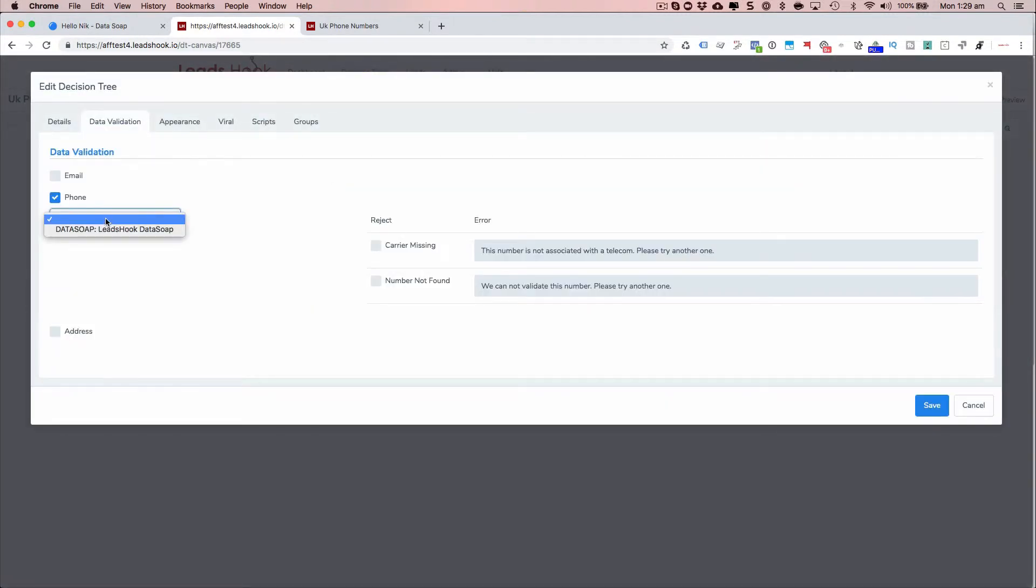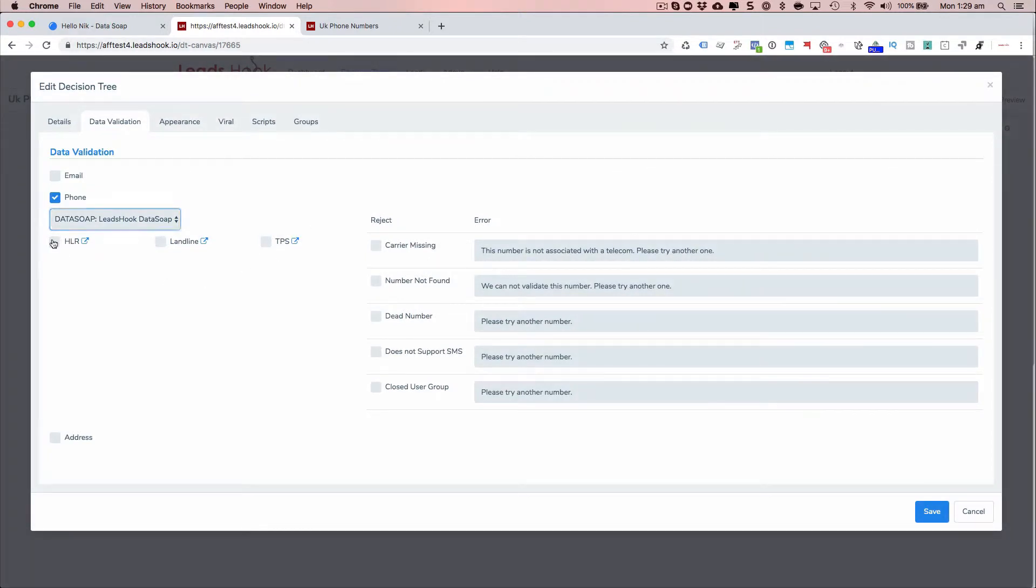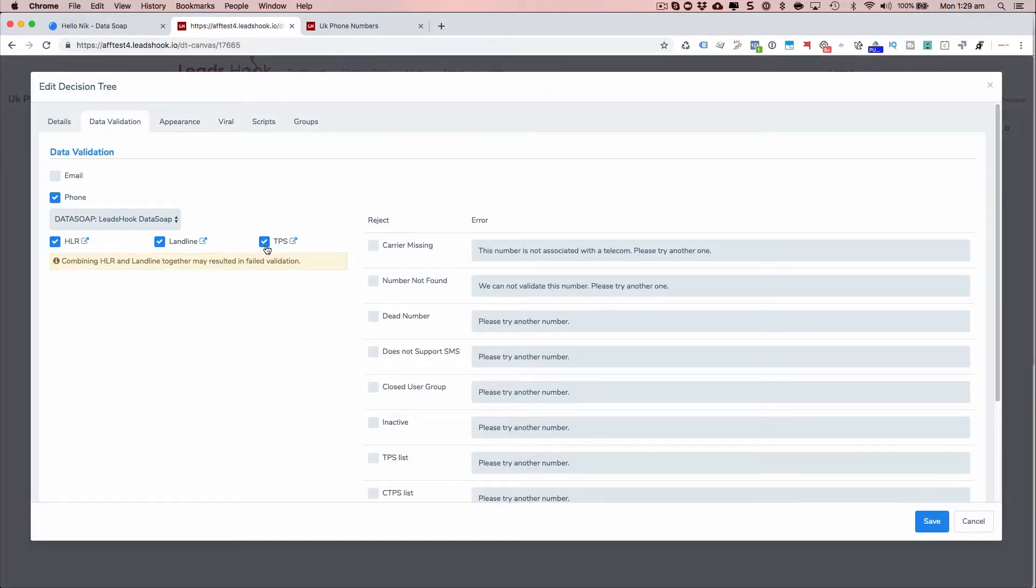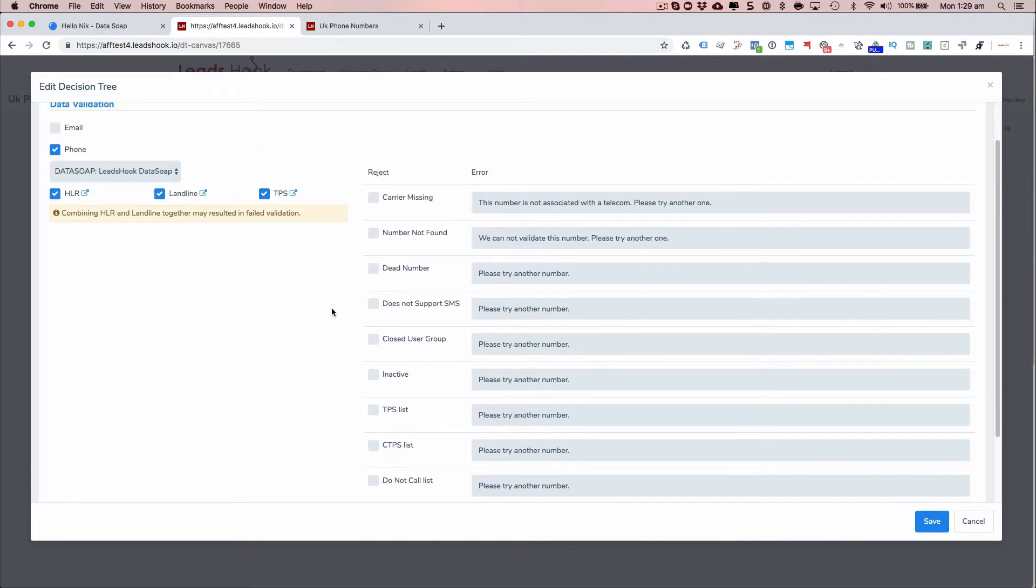So go data validation. Click phone, select the DataSoap integration, and basically, whichever you want to check for. And then go ahead and select.